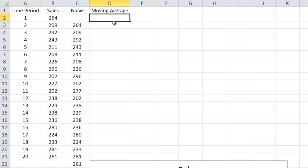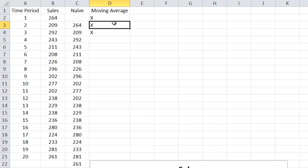So that means we need the last three quarters in order to make the forecast for the fourth period. So that means the first three I can't do anything with, right?